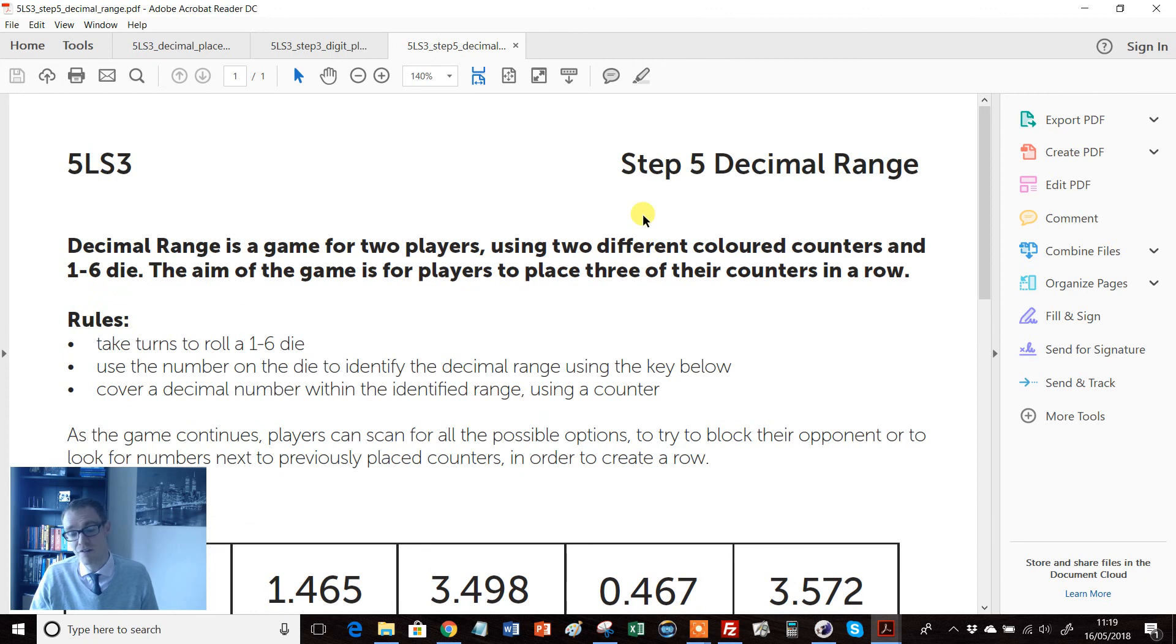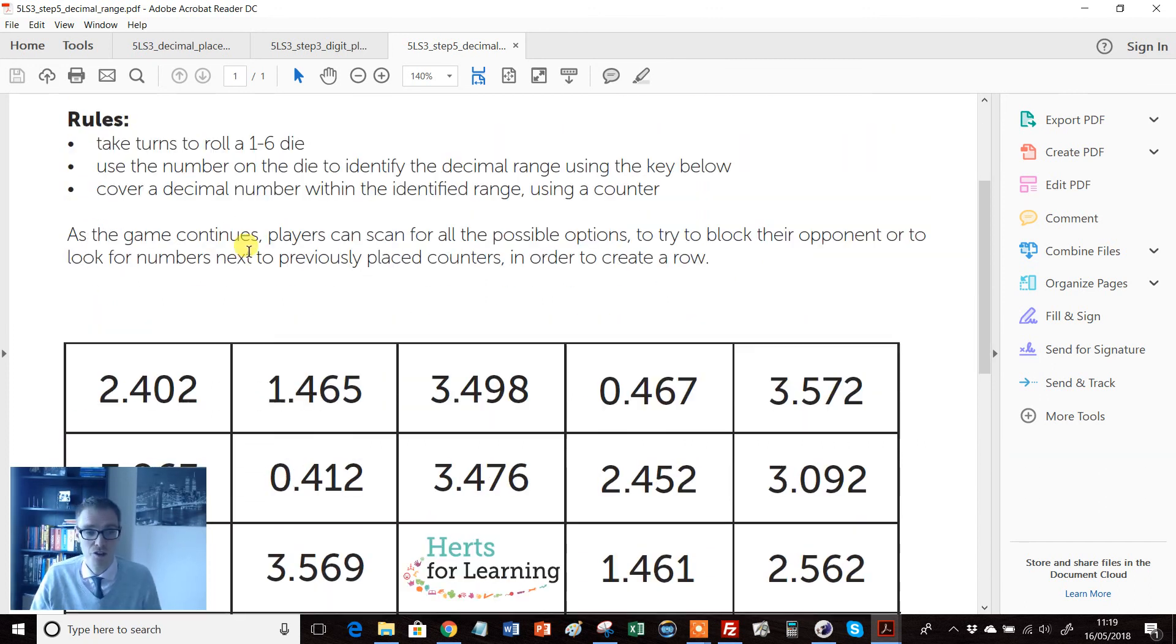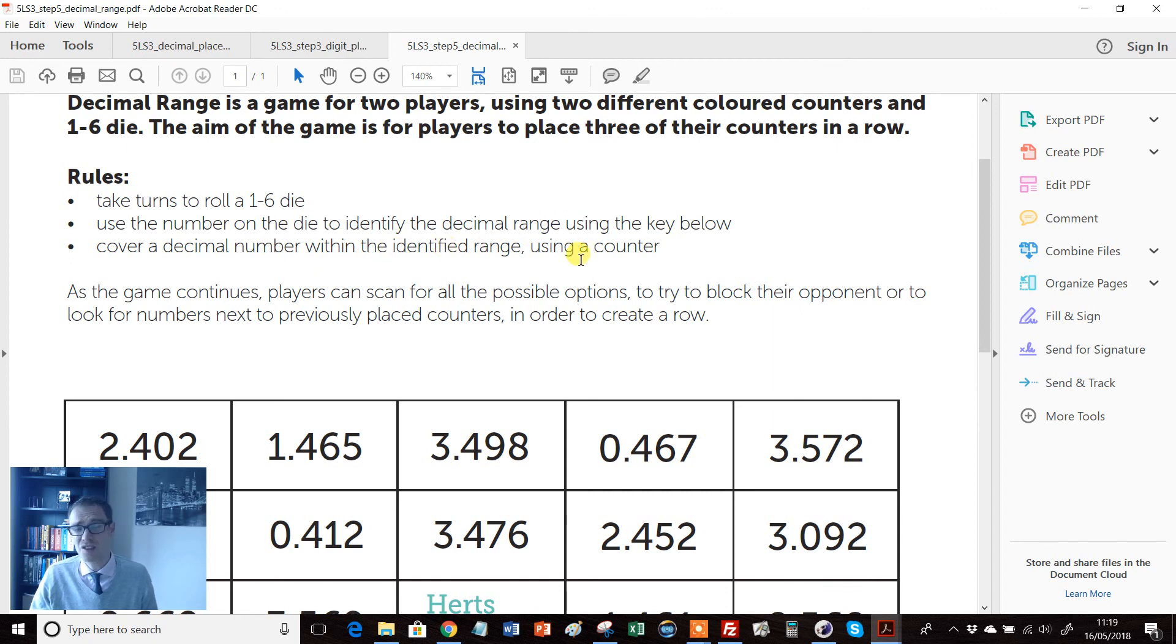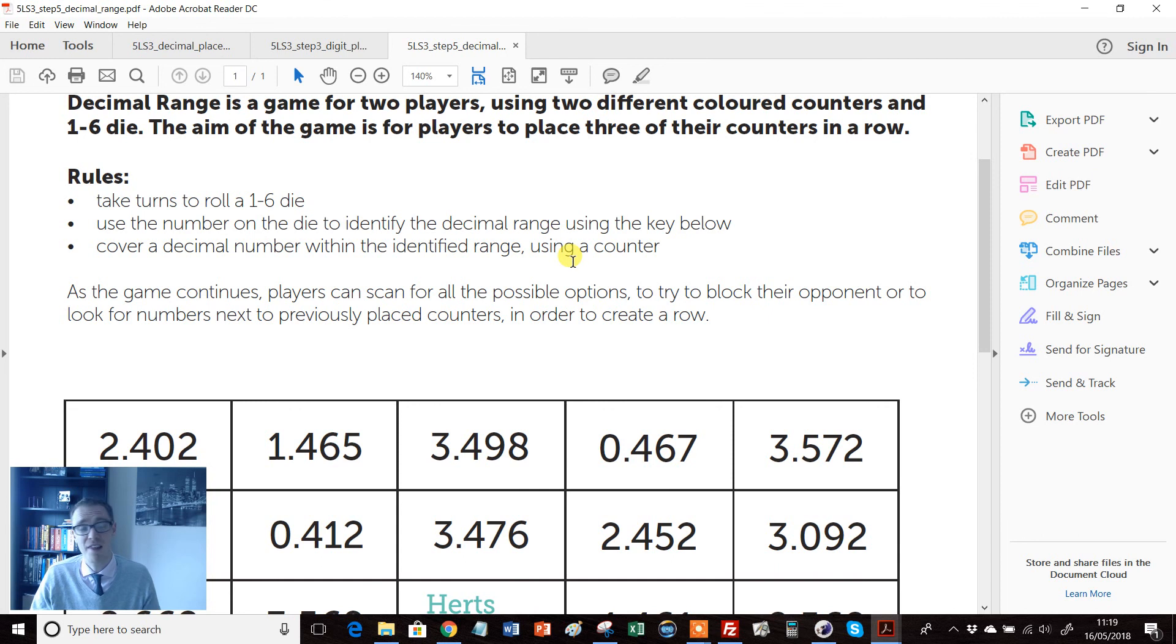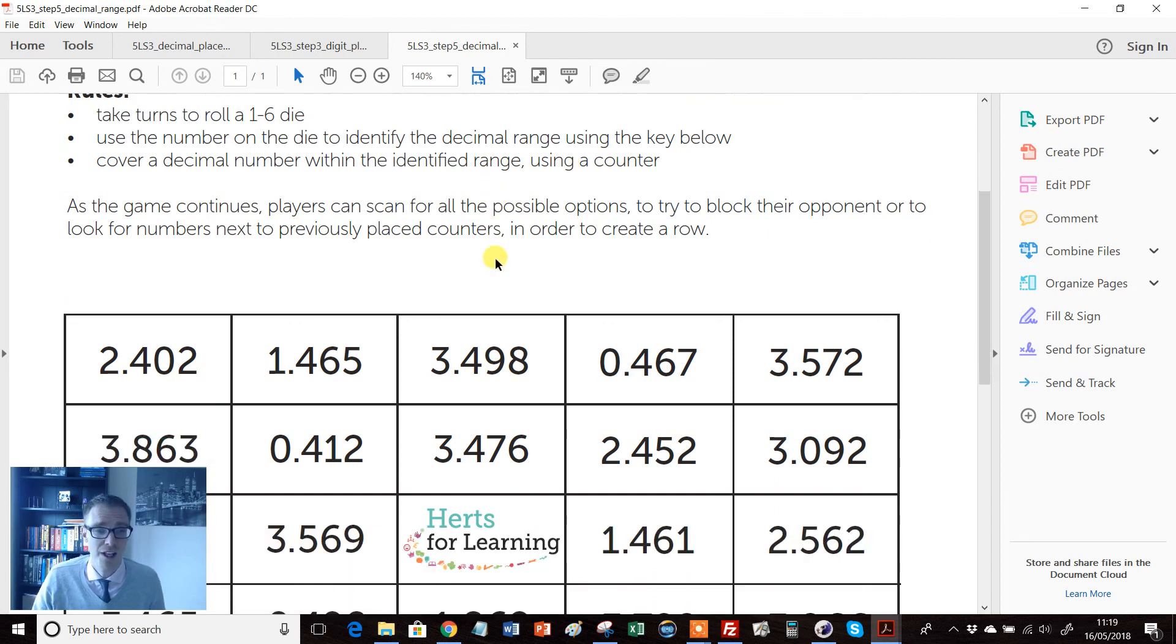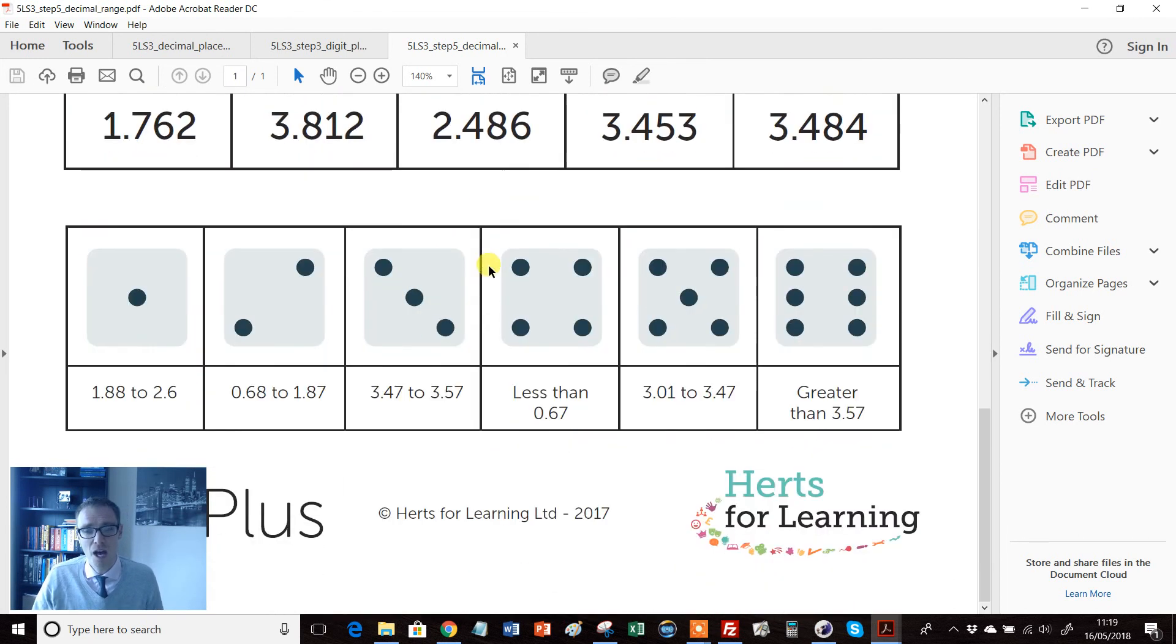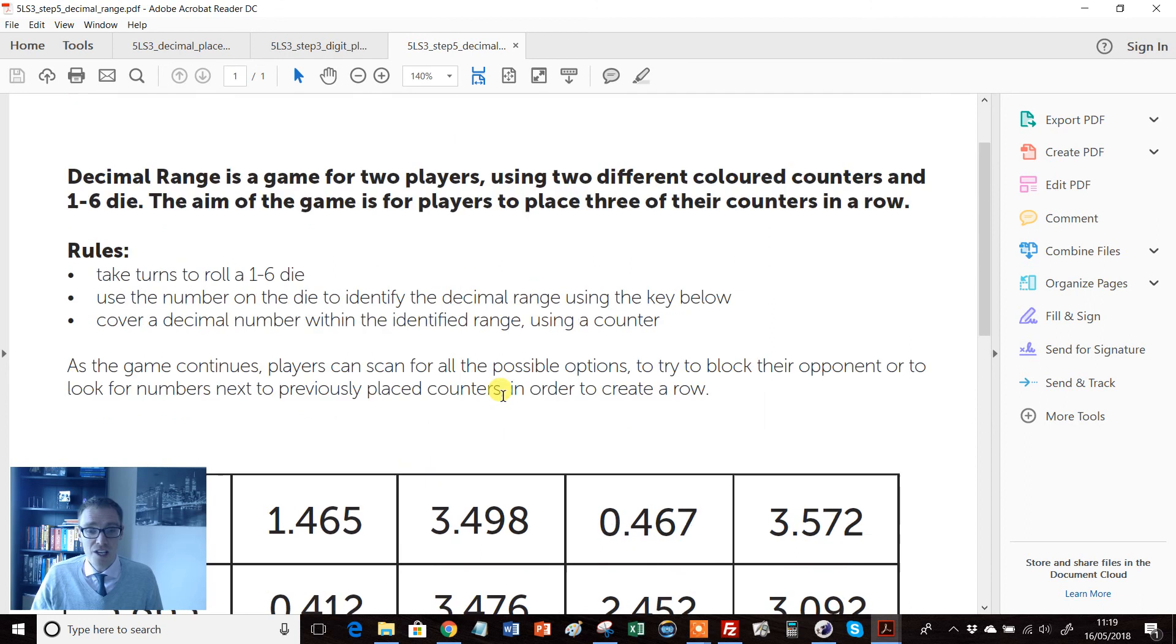And my favorite one's this decimal range, which is the very final activity once students have gone through this. A really challenging game here for students to really emphasize or test or consolidate their knowledge of place values. Absolutely superb and again involving dice.